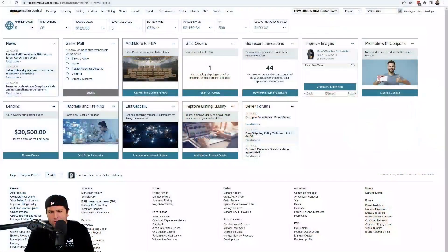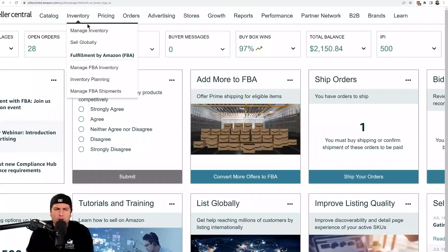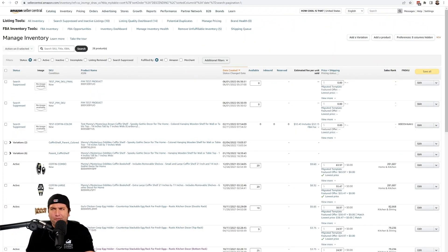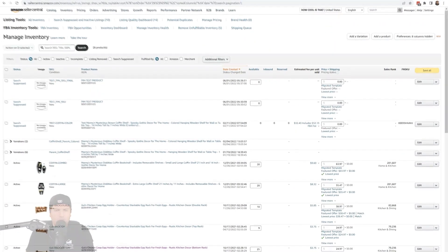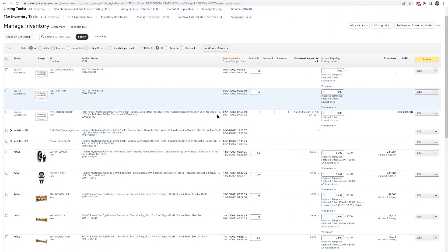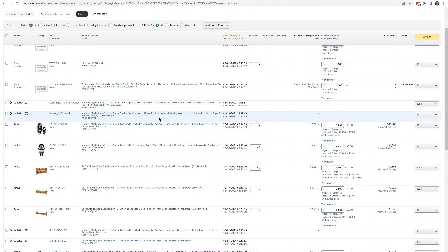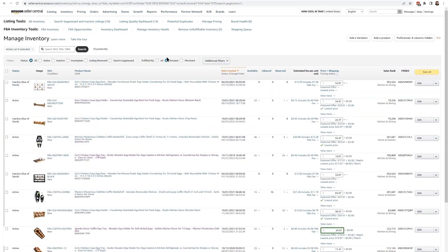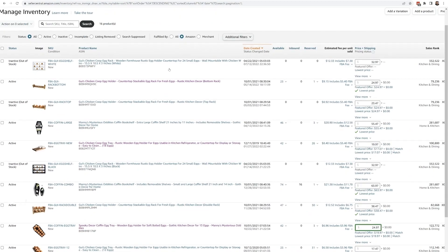So the list goes on and on of the different reasons. It's actually really easy to do this, so let me show you exactly how you can set it up. The first thing you're going to do is go to Inventory and Manage Inventory. After that, you're going to scroll down to the product that you want to remove. If you also have FBM (Fulfilled by Merchant) listings, you might want to hit the Fulfilled by Amazon filter here.